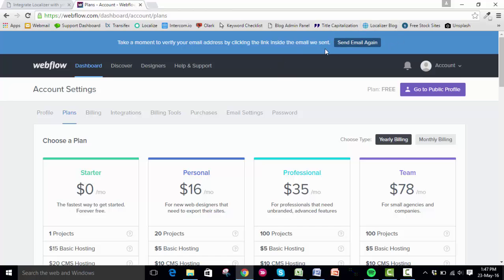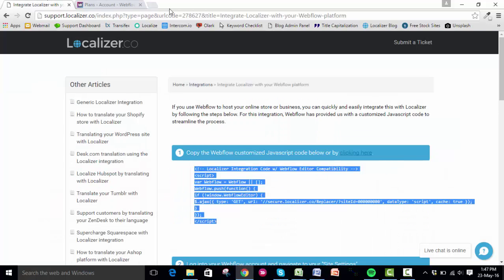Those are the steps for when you actually have a proper plan set up. Again, I will put the link to the integration guide in the description of this video. If you need any further help, simply go to our website and find our contact details there.